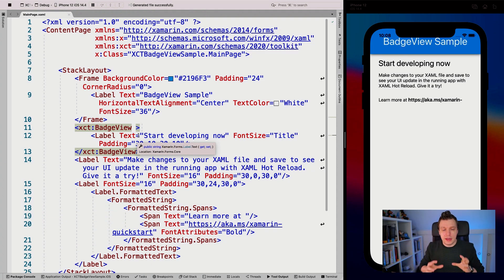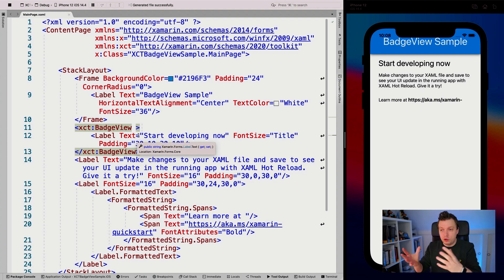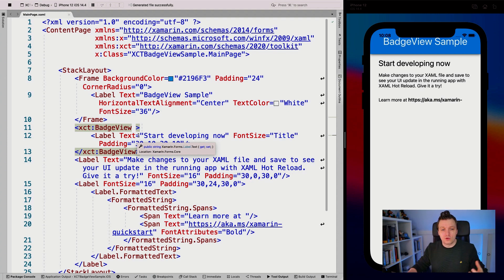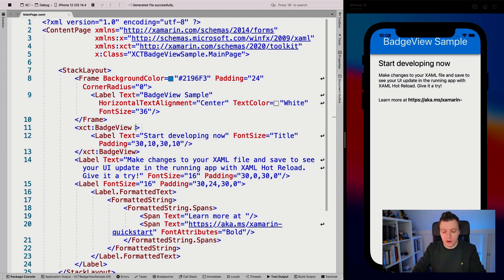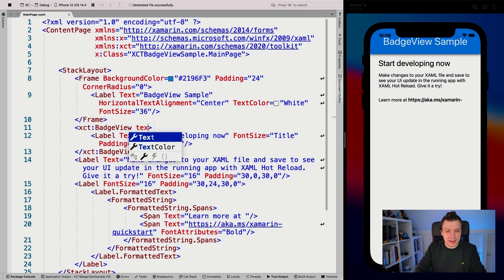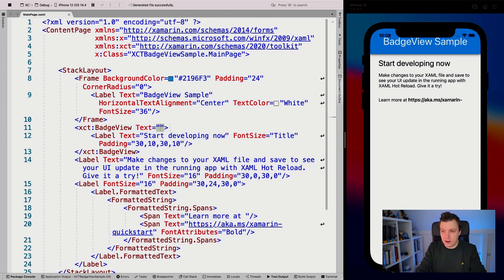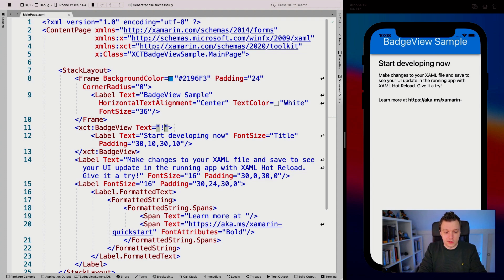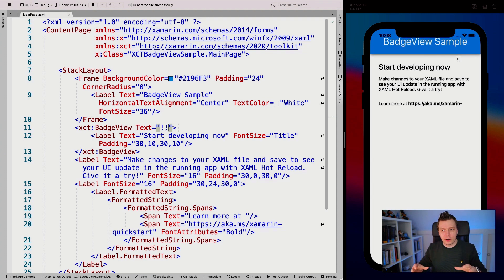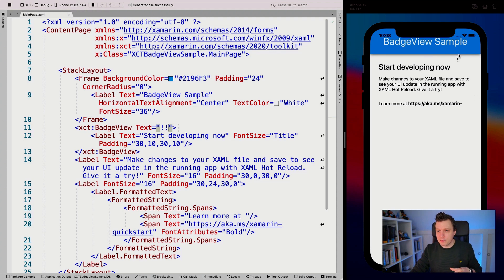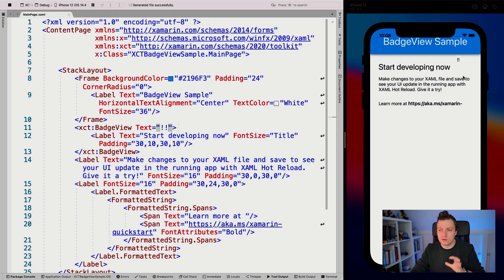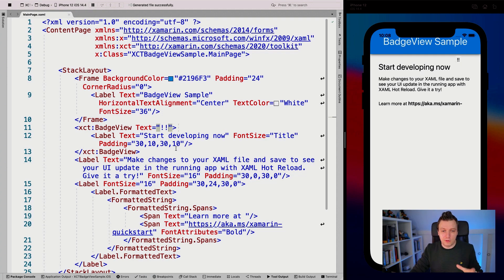You can have that BadgeView in place, but if you do not want to show a value, it will show nothing different in your control. But whenever we do a text here, start developing now, exclamation mark, exclamation mark, and we save that, it's not going to look pretty. But you can see a little badge is coming up here. It has a white background, which is default black text. So it's not really clear in this context, but it will show up automatically.